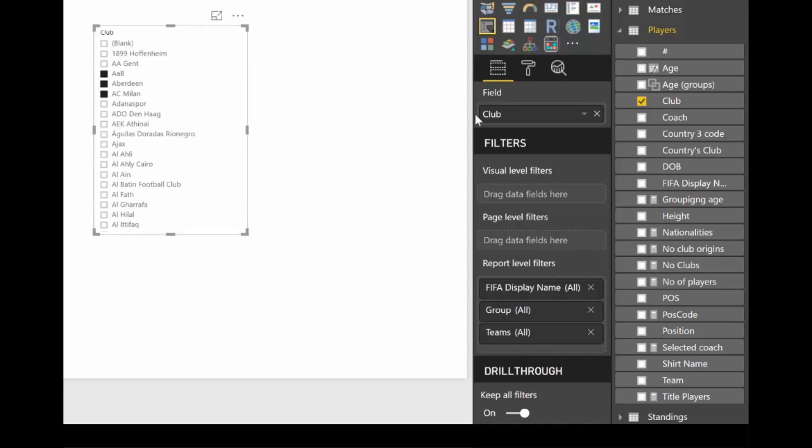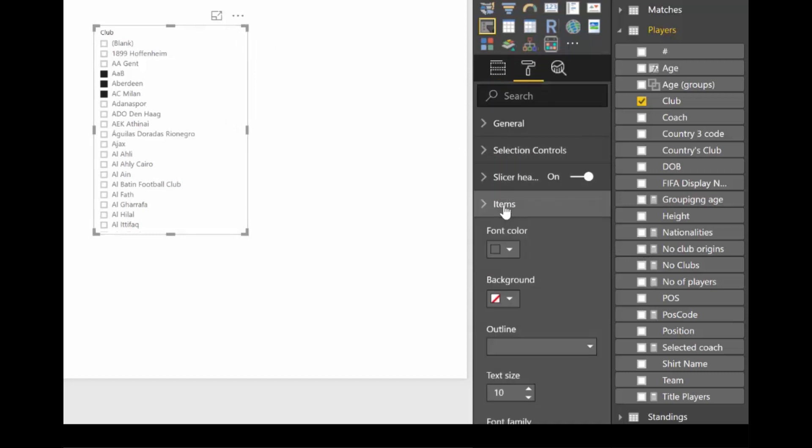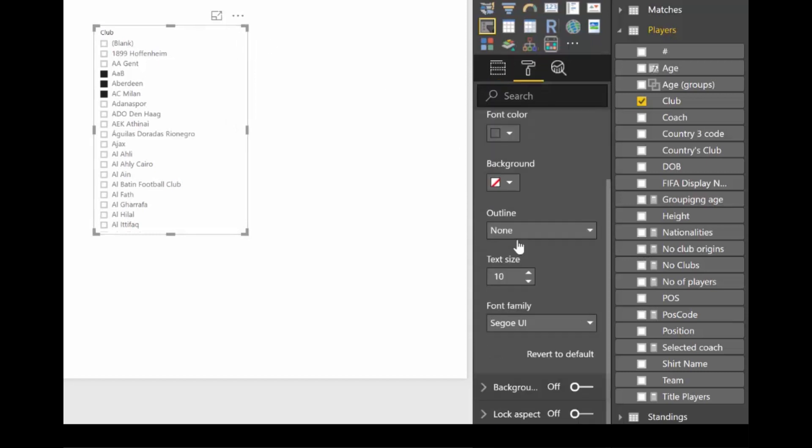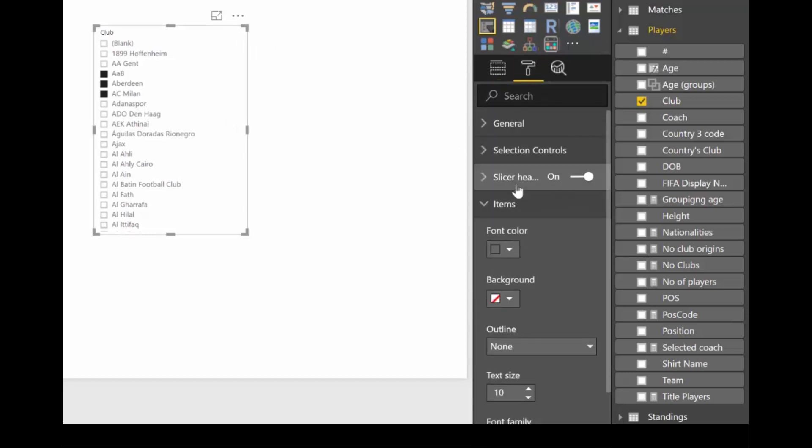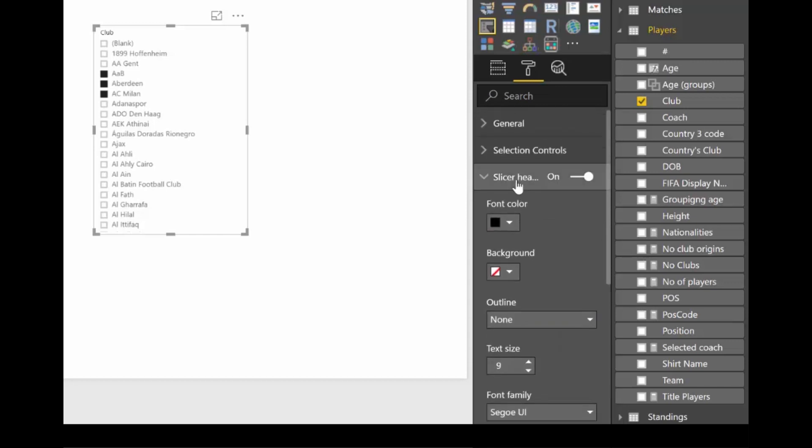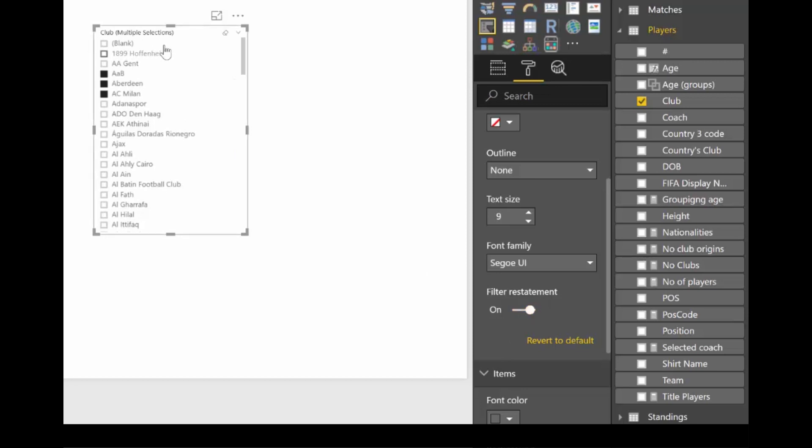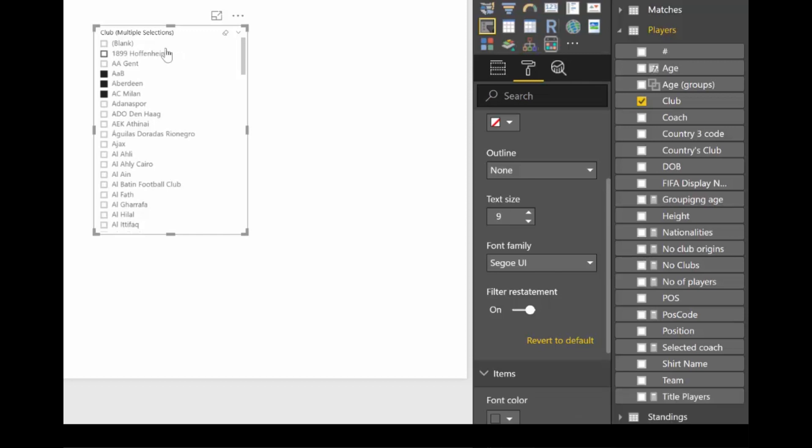So you can now go to items, no there is slicer header and turn this on. And you see what happens? Multiple selections. I think they should be on by default. I don't even think they should be an on-off button, it should just be there. So either way, you have it available now in case you need it.